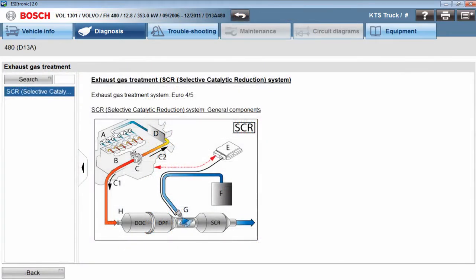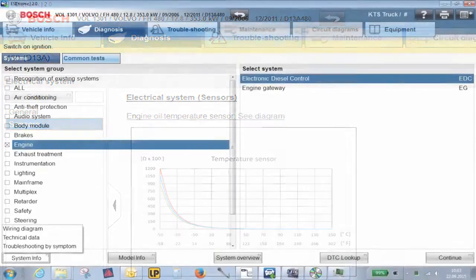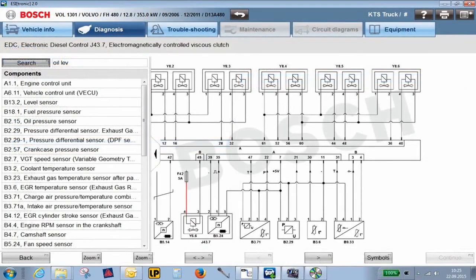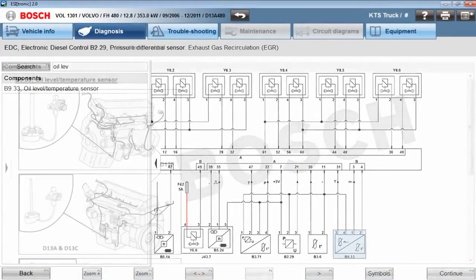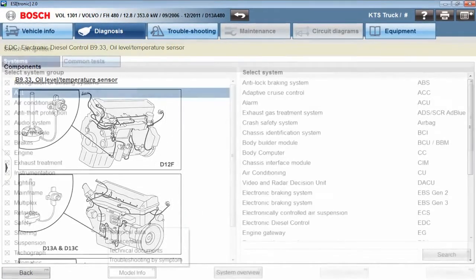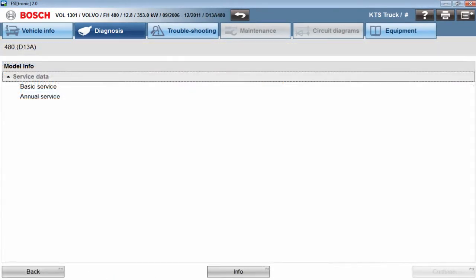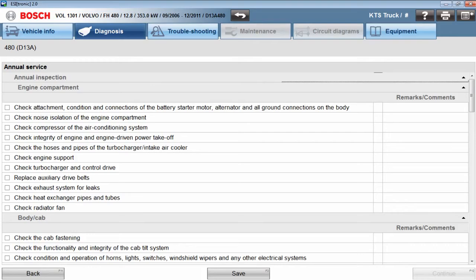Additional functions the system offers include service interval reset, component information with target values and characteristic lines, wiring diagrams, simple usage thanks to intuitive operation and interactive component description, and maintenance and service information which includes annual, semi-annual, or basic service schedules with additional checkpoints.